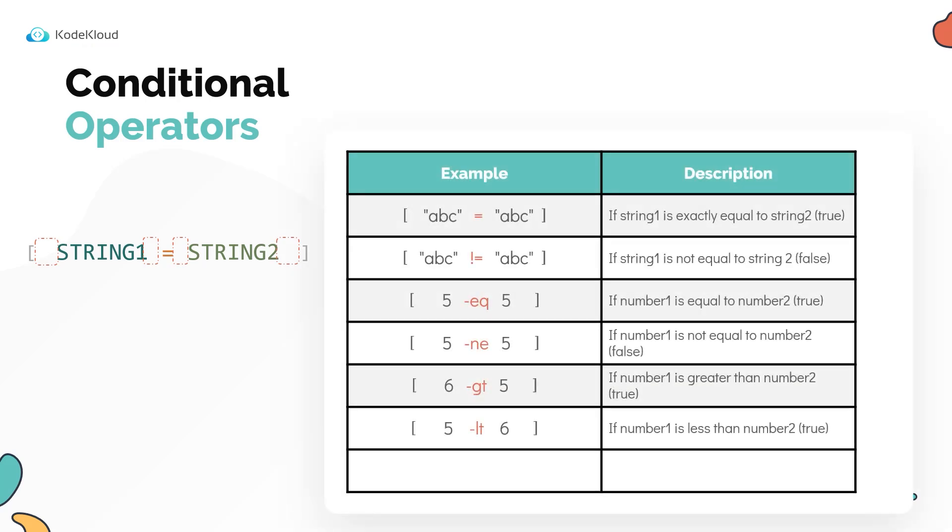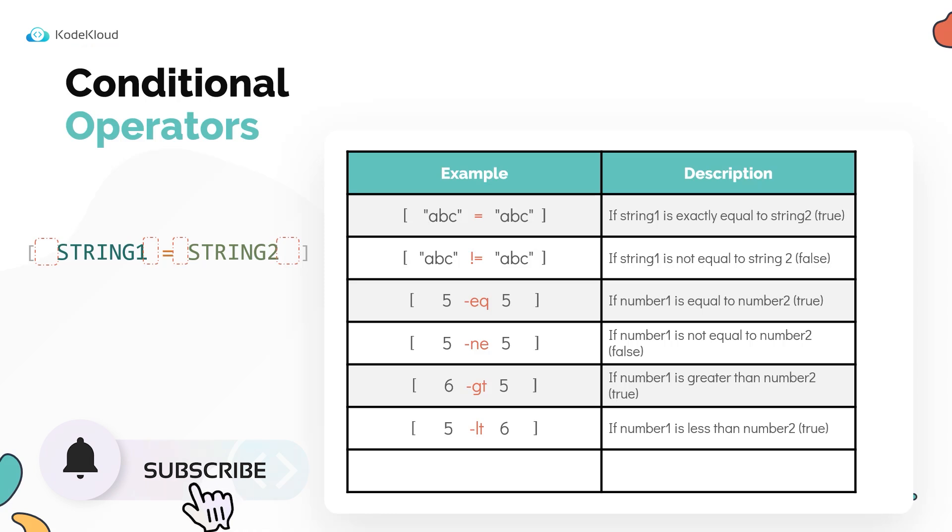The equals operator is only to be used to compare strings, as we compared the rocket underscore status variable earlier with the string failed. To check if the status is not equal to failed, we use the not equals operator.